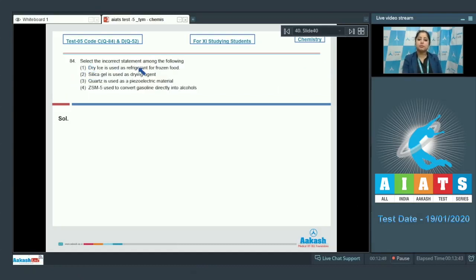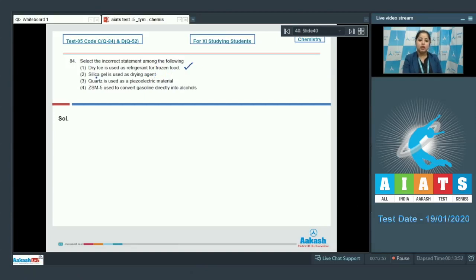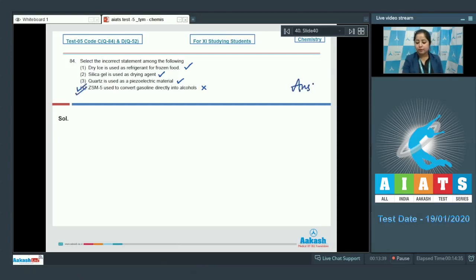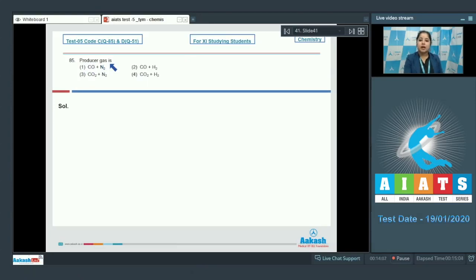Next question: select the incorrect statement. Dry ice is used as a refrigerant for frozen food — this is correct. Silica gel is used as a drying agent — this is true. Quartz is used as a piezoelectric material — also true. ZSM-5 used to convert gasoline directly into alcohol — this is incorrect, as ZSM-5 is actually used to convert alcohols into gasoline. So the correct answer is option number four.